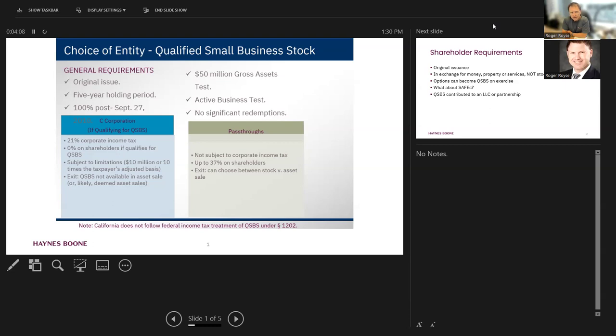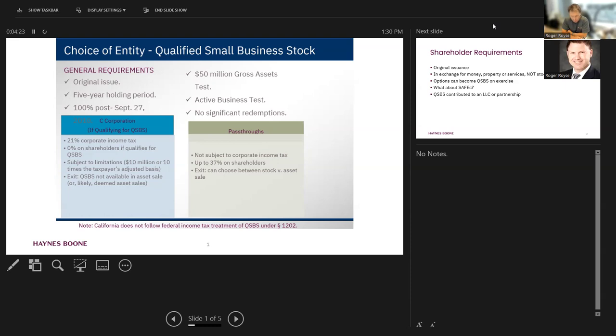In case you don't know what qualified small business stock is, let me give you the high level. If you're a non-corporate taxpayer, an individual, and if you sell qualified small business stock after five years of holding it, you can exclude from your federal taxable income all of your gain from the sale of that stock up to the greater of $10 million or 10 times your cost basis in that stock.